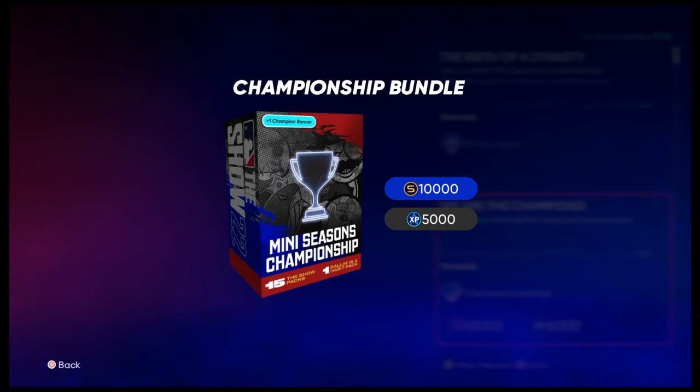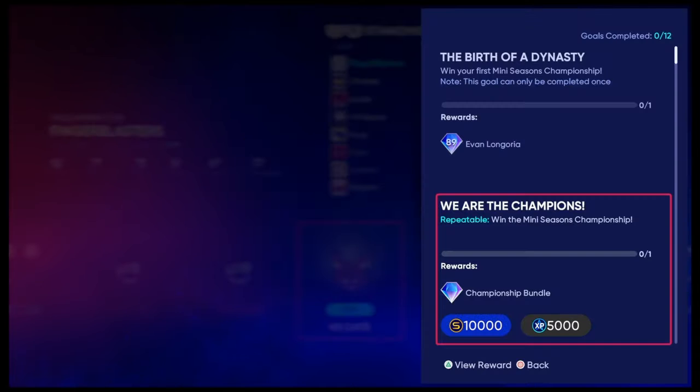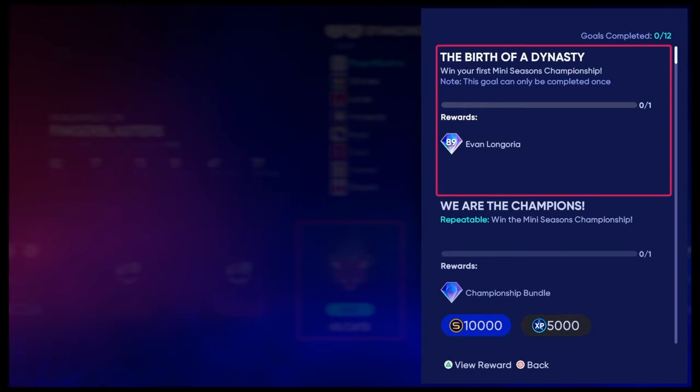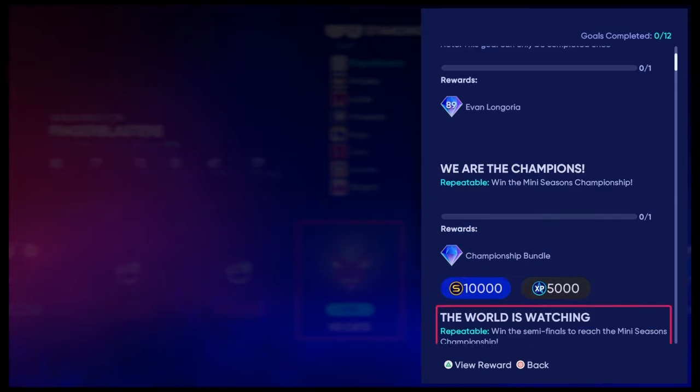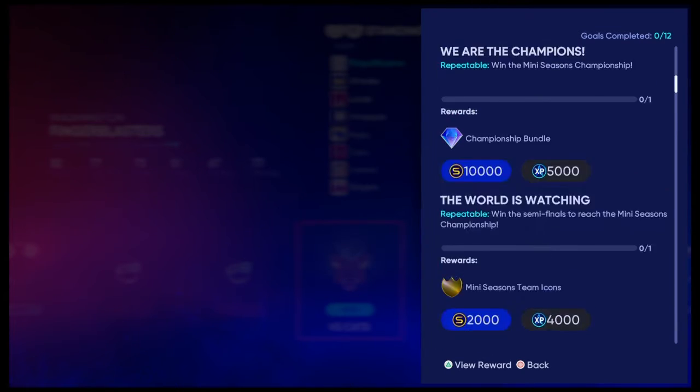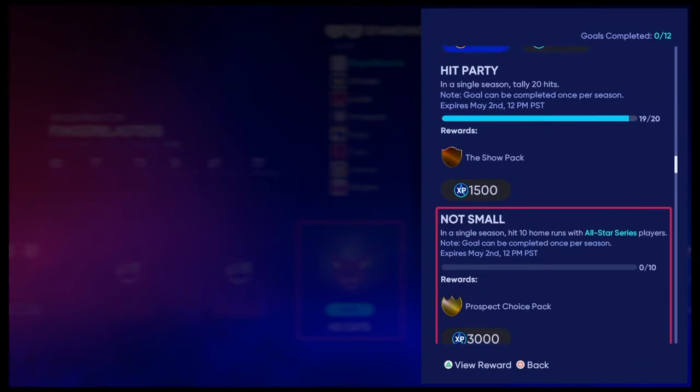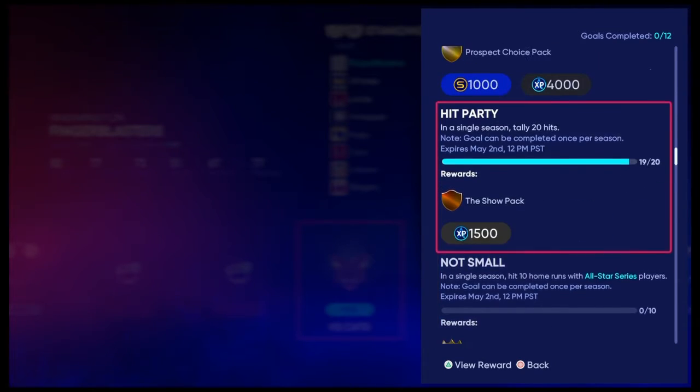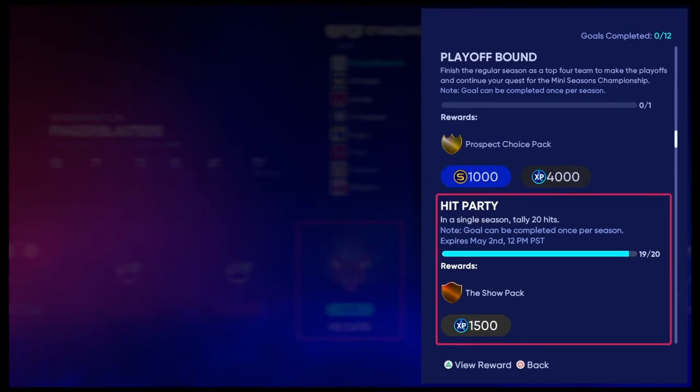Now, championship bundle, which is 15 show packs and a balling is a habit. And that's repeatable. So it has all these rewards, but now the real question is, how hard are these rewards?